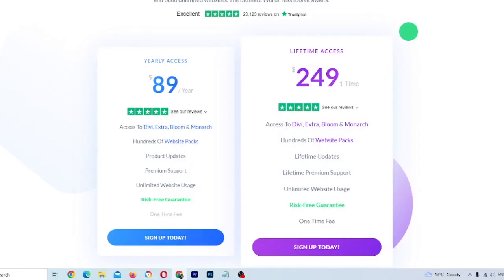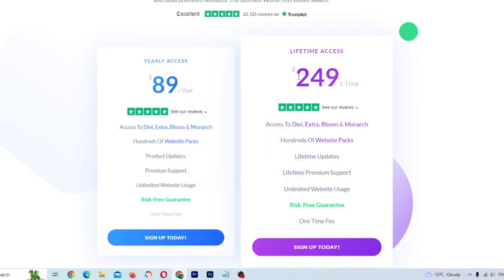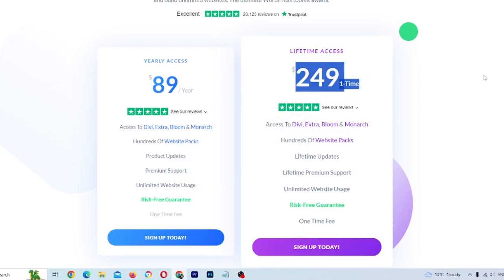You're going to pick the plan that makes the most sense for you, based on whether you're still experimenting with Divi or if you only need a single website. The yearly lifetime access plan is better for web developers or people using multiple websites. I personally as a web developer have this plan. Regardless of which one you pick, you're going to click the sign up today button.